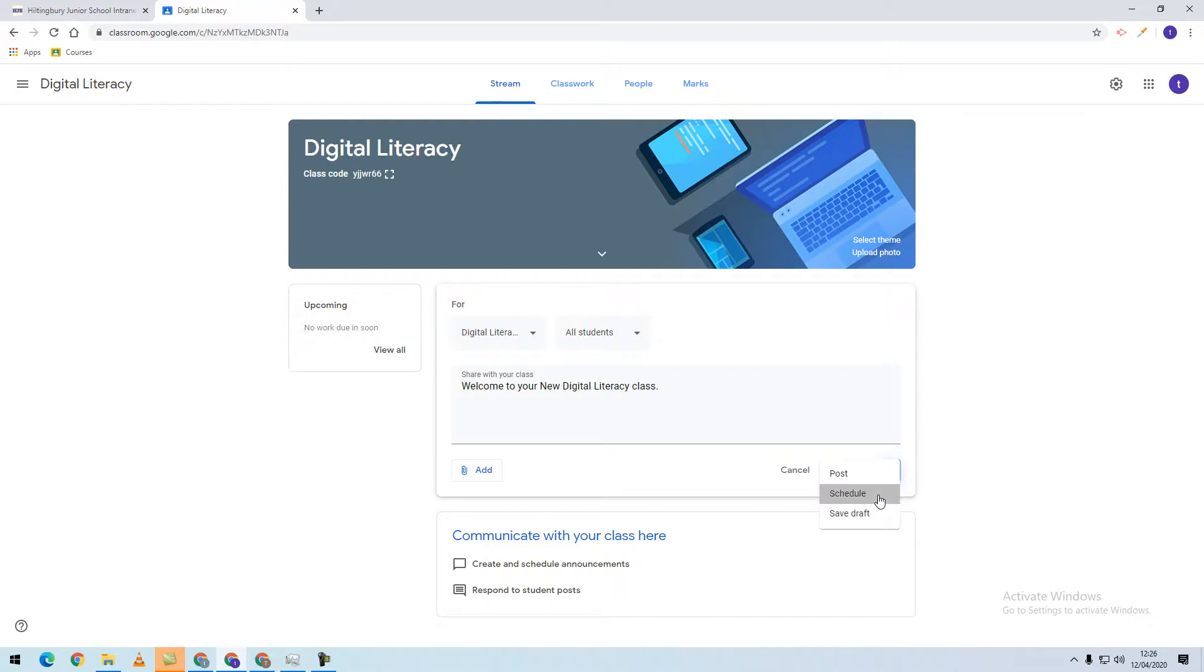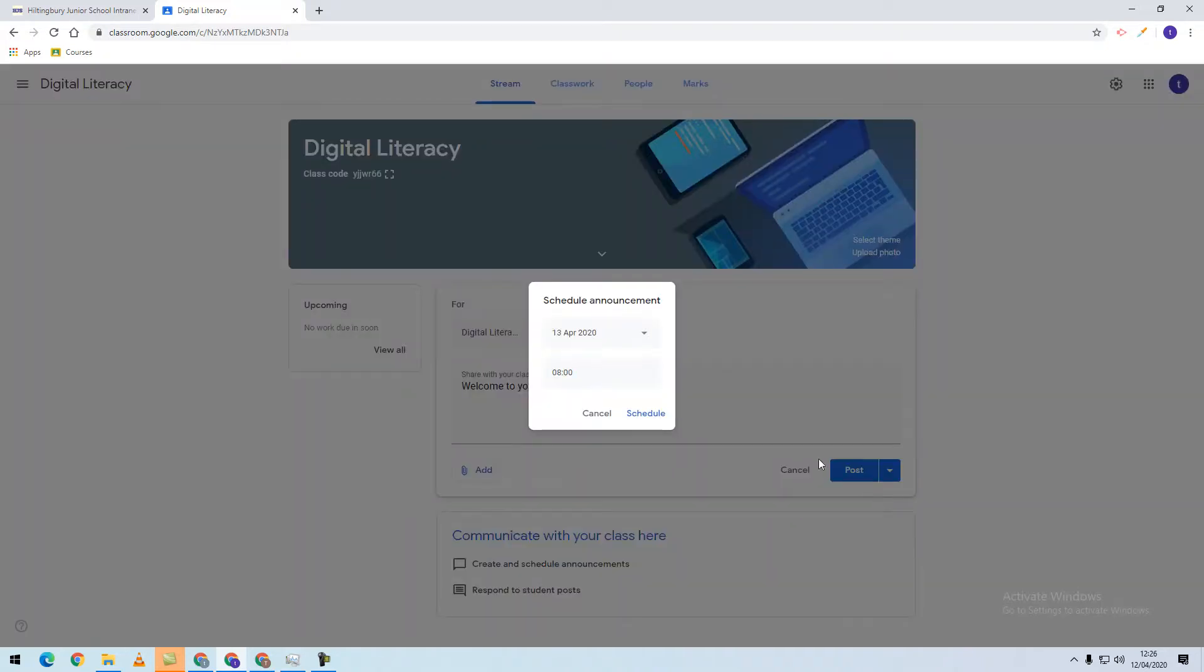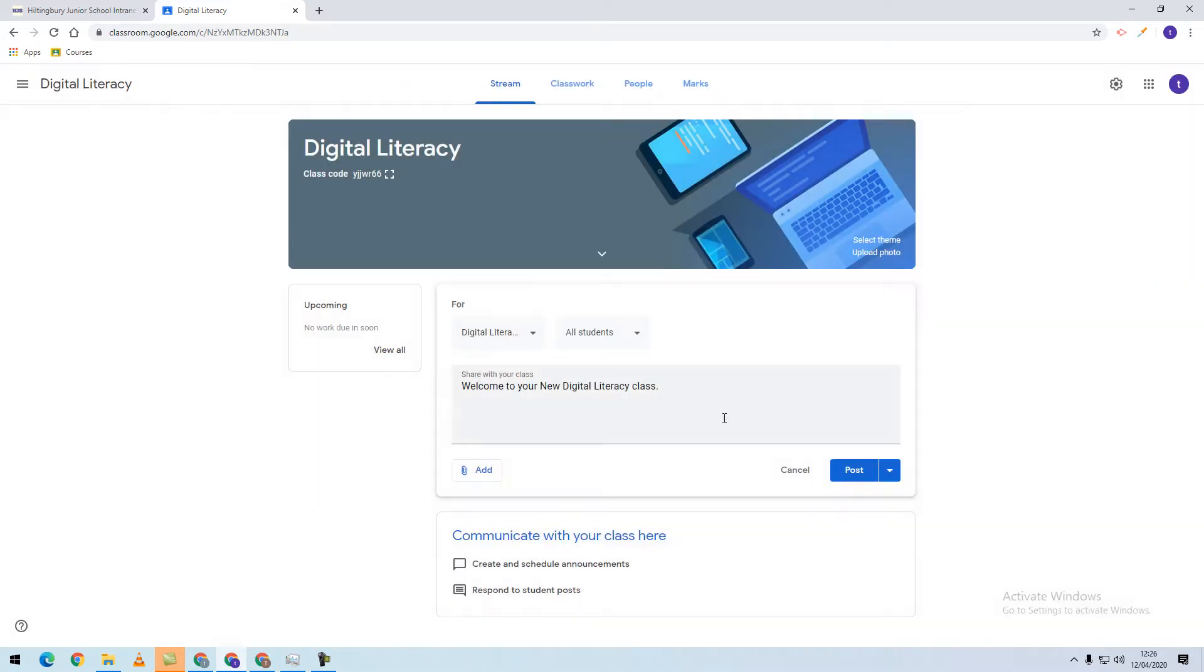If you schedule the post, you can select a time and date, then click Schedule. Your post will automatically be displayed at that time and date. The other option is to save it as a draft to continue with later.